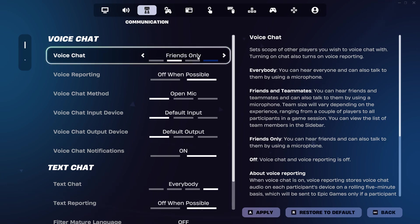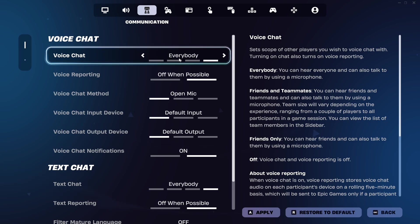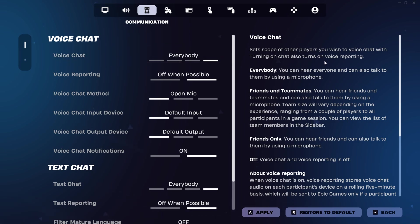You might want to set this to everybody whilst we test it for the best chance of it working, but you can choose the option you like here, such as friends and teammates. If set to friends only, this could cause problems if the person you're playing with isn't detected as your friend.